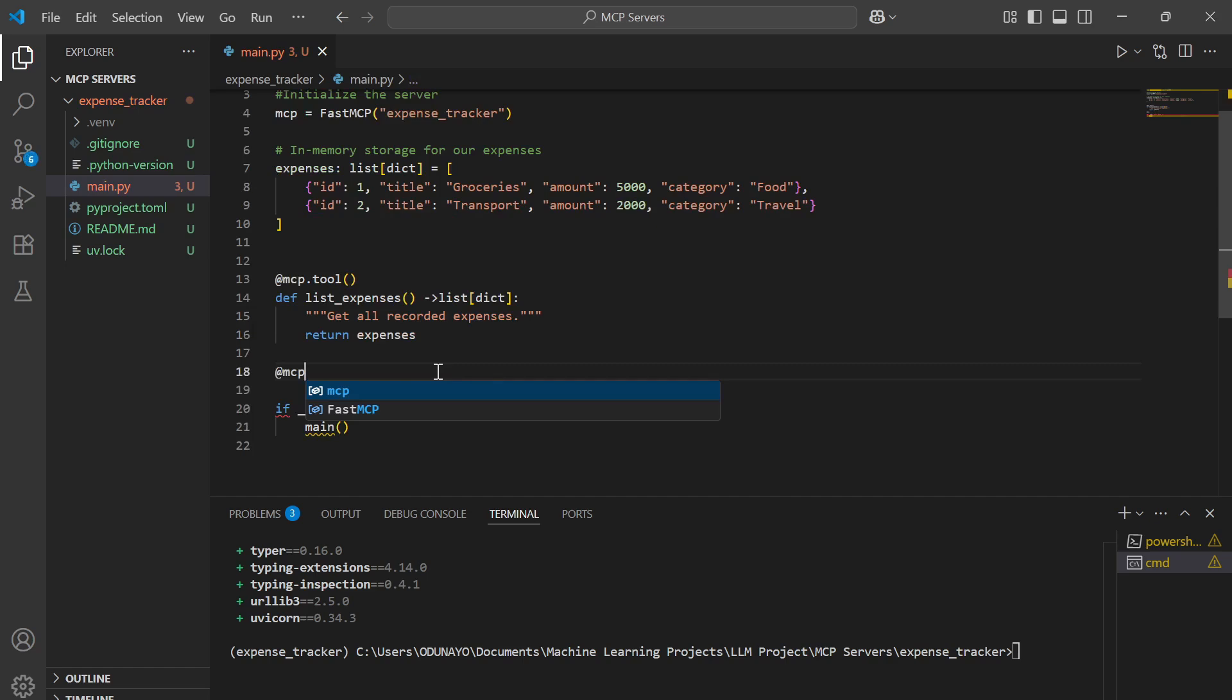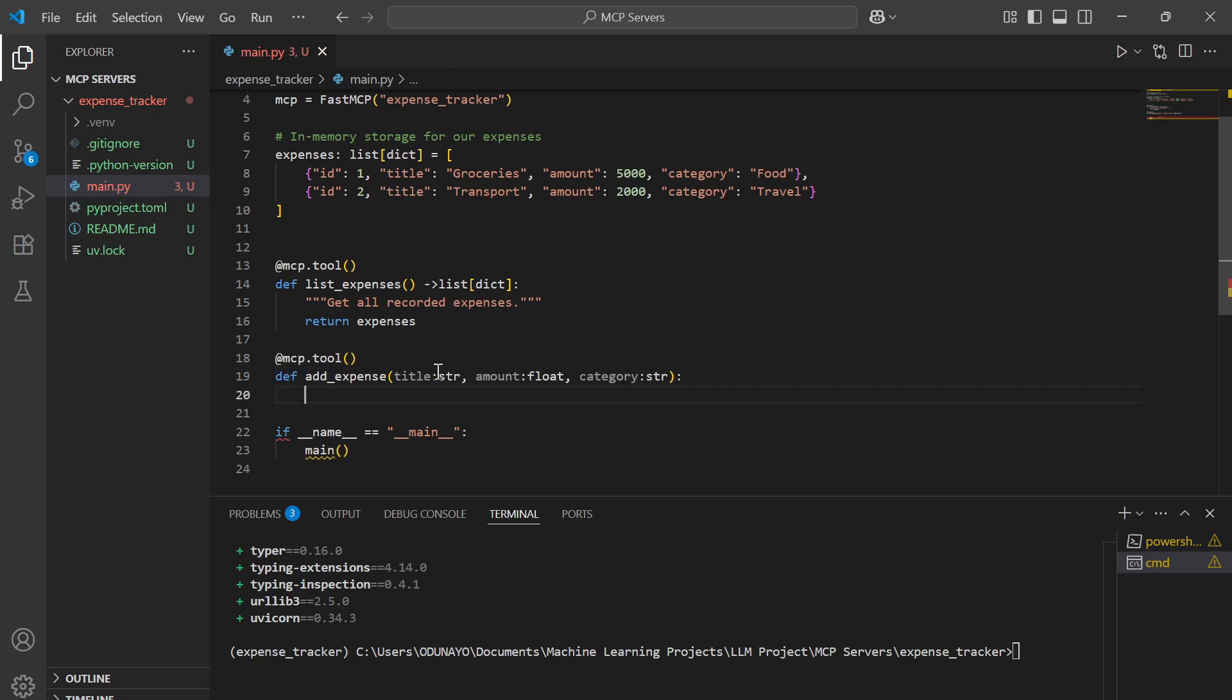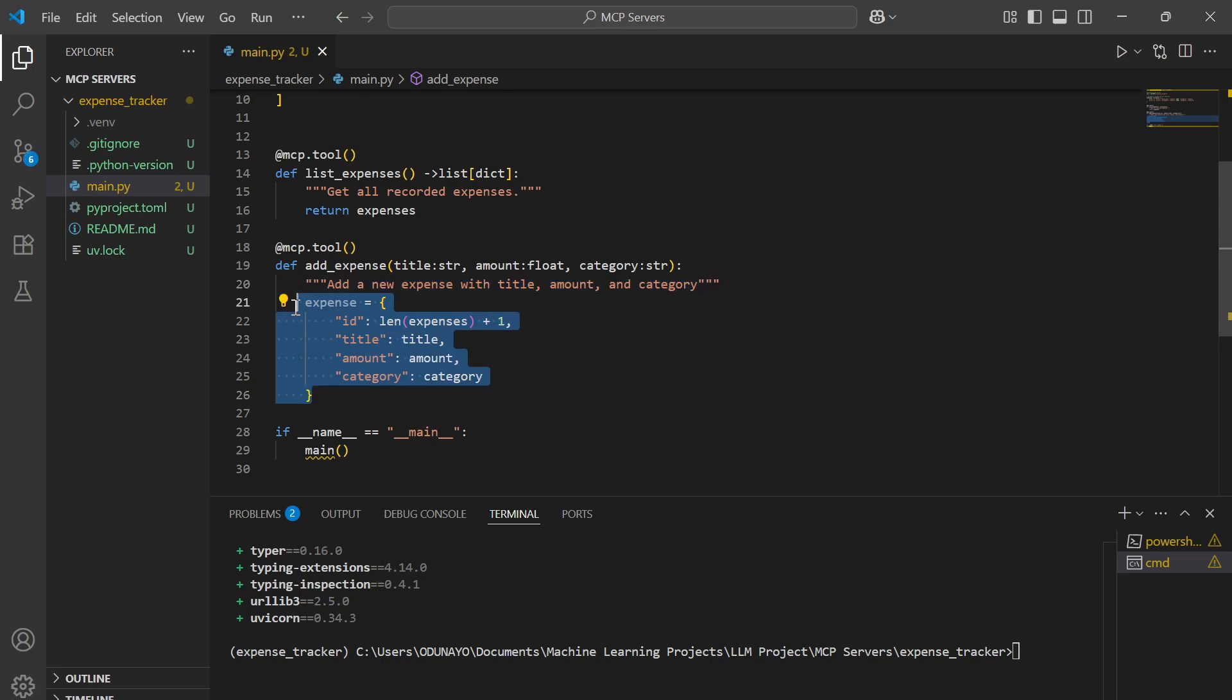Let's create a second tool which is to add expense. We're going to have title, amount, and category as a parameter. I'm going to add a doc string to this as well. This expense is what we're going to add to the existing expenses.